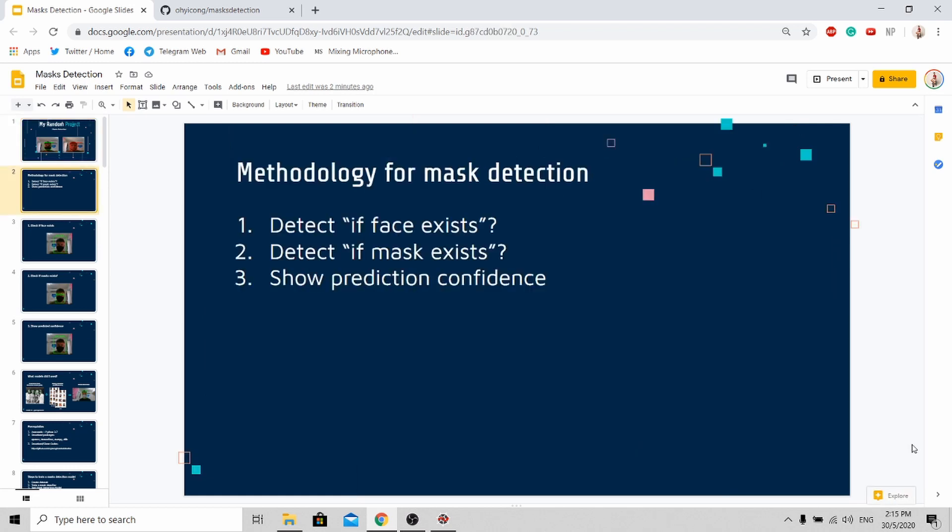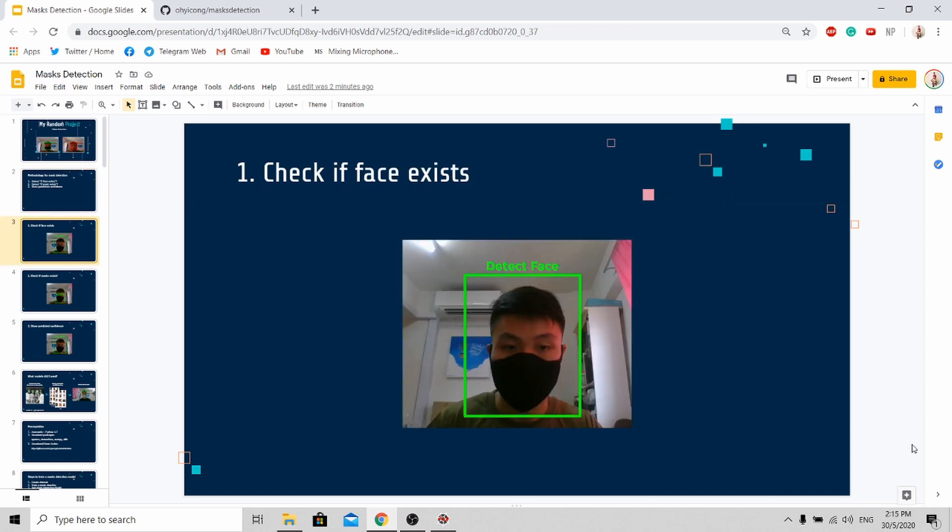These are the logic behind the mask detection algorithm. I'll be going through each step one by one. First, we need to have a face detection model to detect if a face exists.